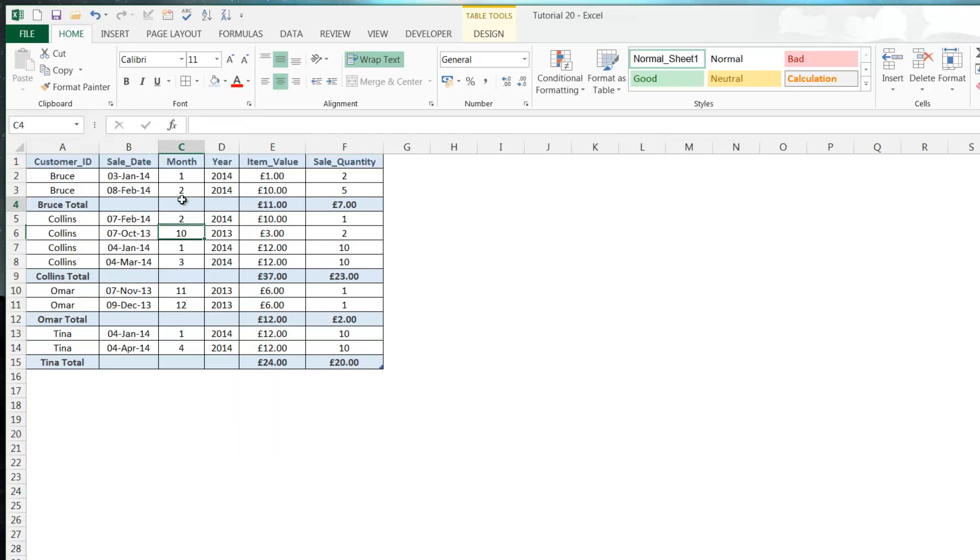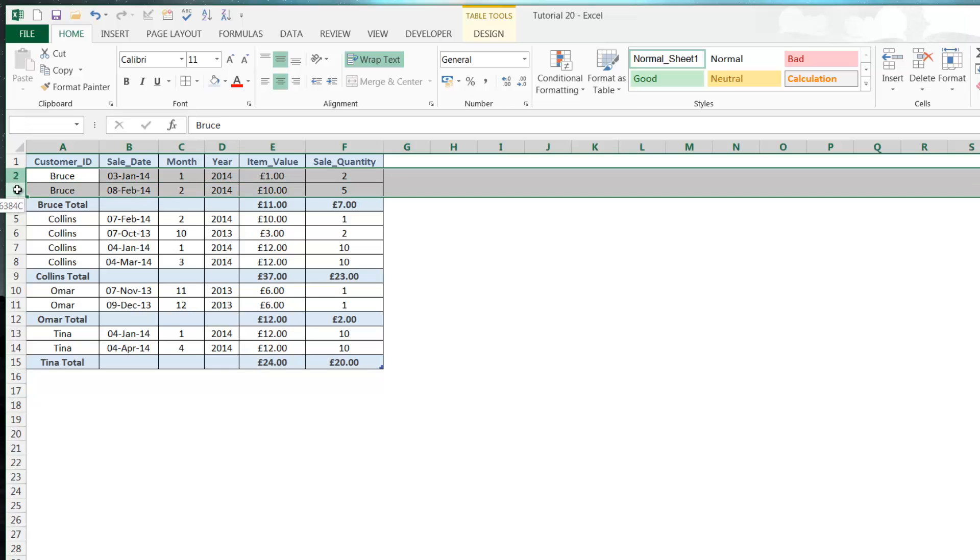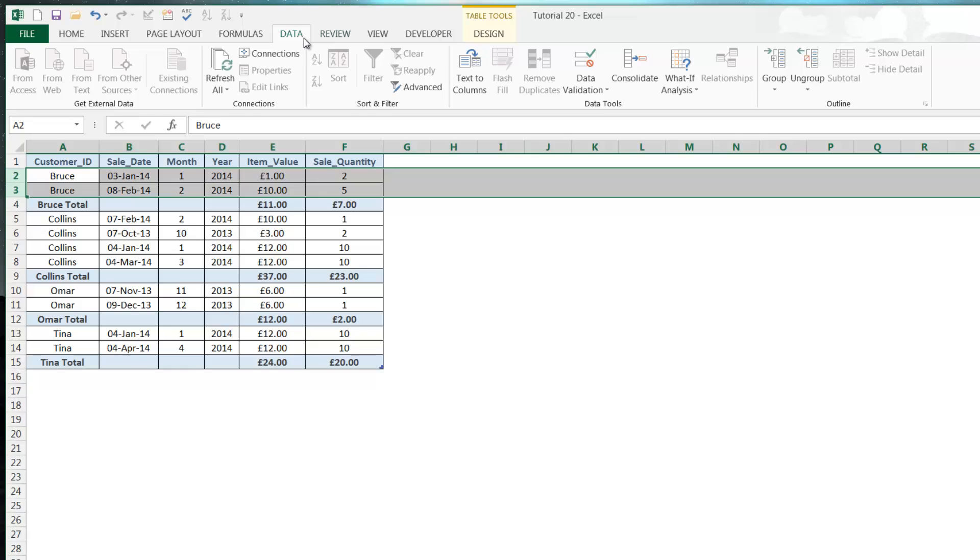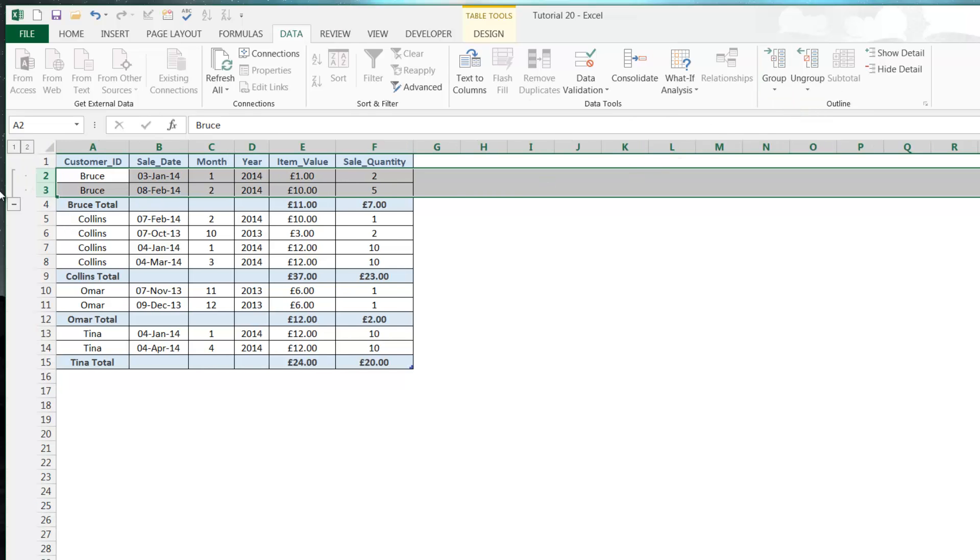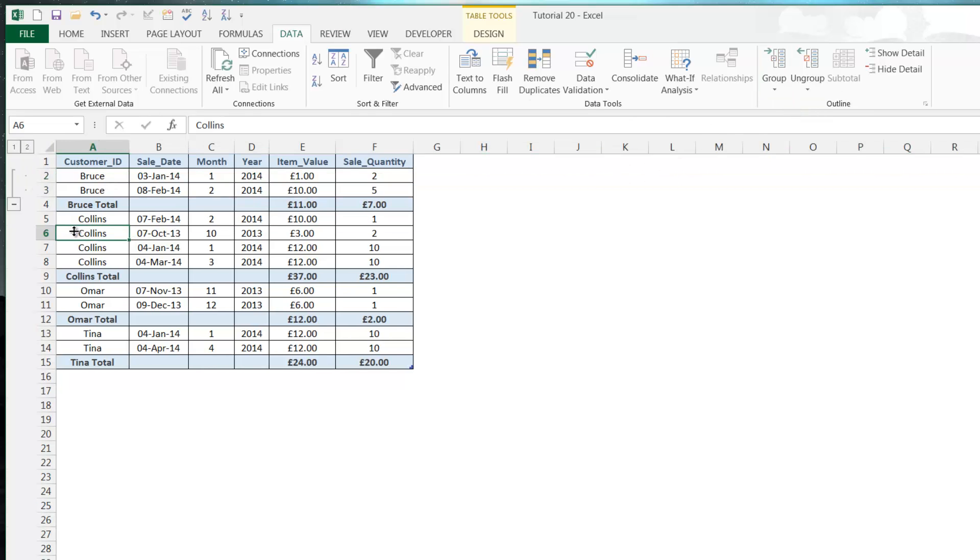Now grouping is a little bit different. You highlight the rows you want to do and then go into Data and then Group and Group. What this does is it creates this extra bar on the side where you've got this little expansion tab and then you've also got ones and twos.